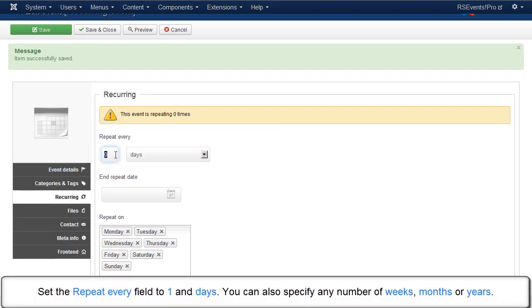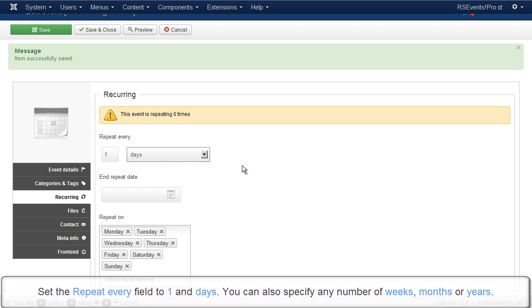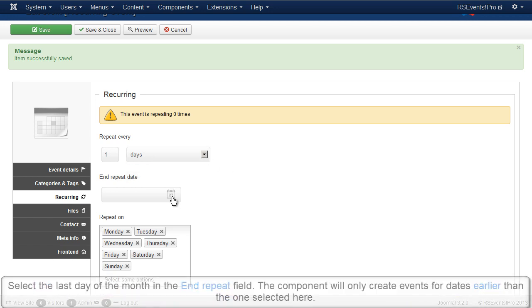Set the Repeat Every field to 1 and Days. You can also specify any number of weeks, months or years.